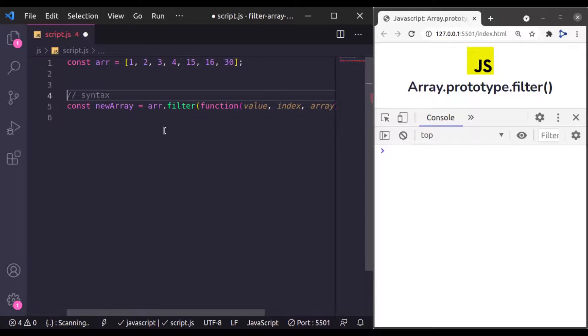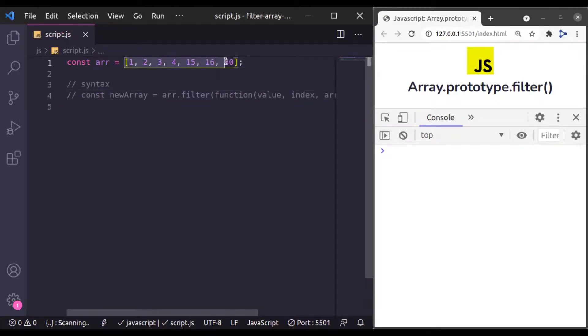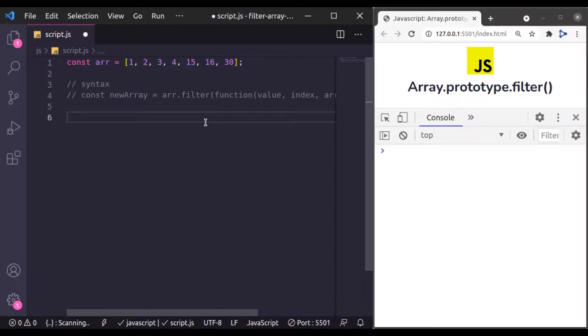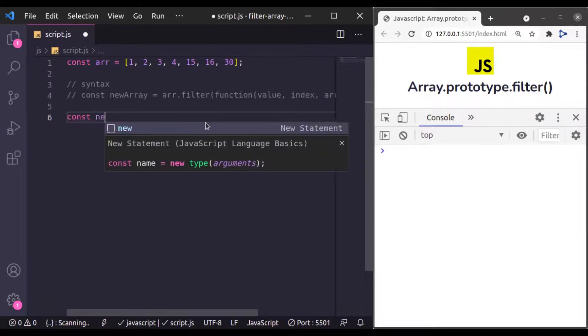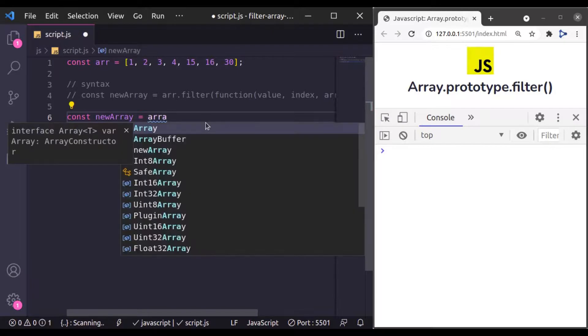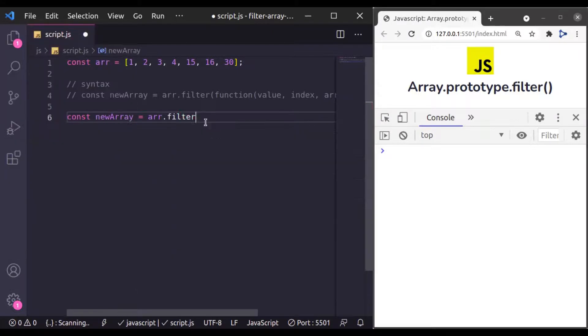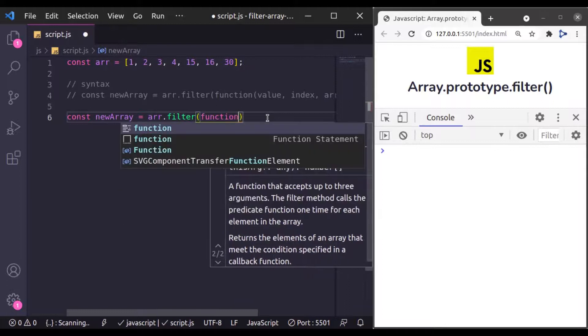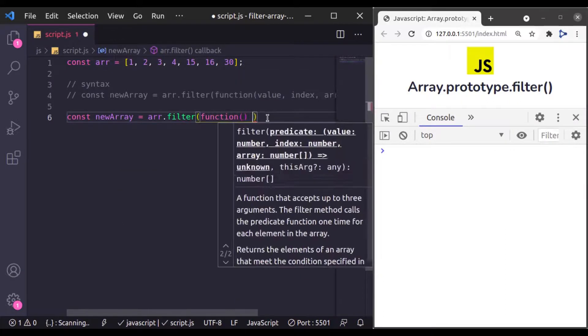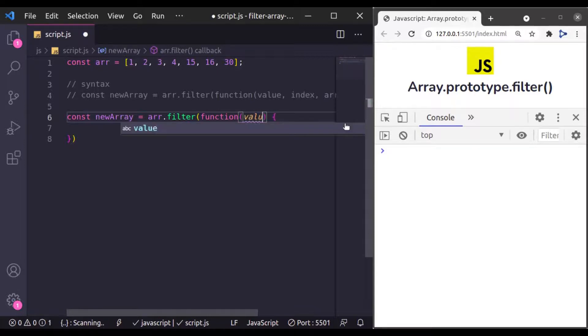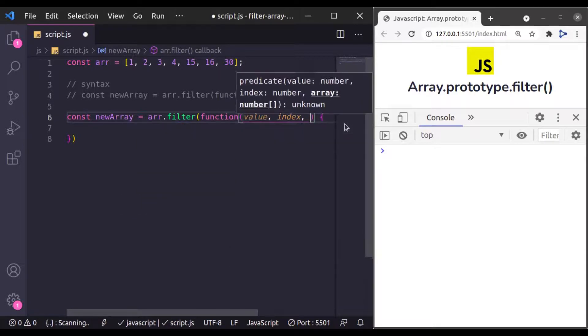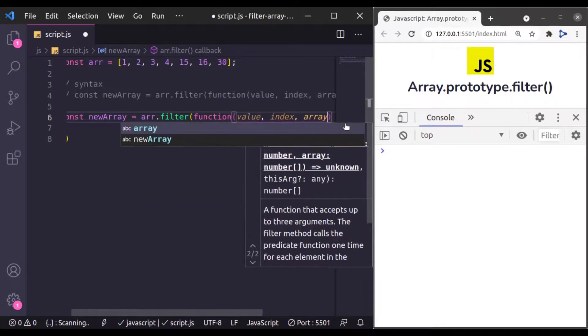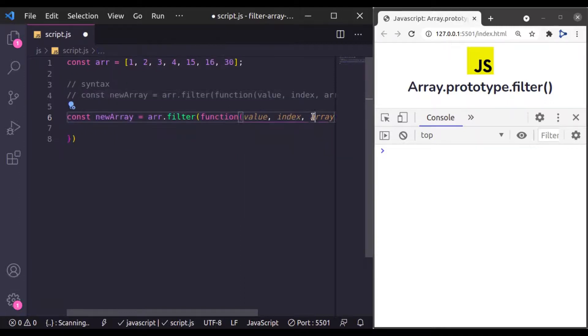Let's see filter method example. So now, let's say from this array, you want only the numbers which are greater than 10. So here I will say const newArray and then we will say array.filter, and this filter going to accept callback function and this callback function going to accept value, index, and array.